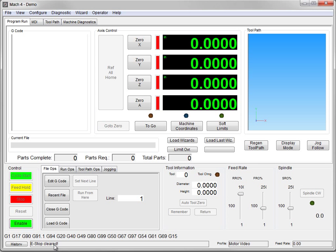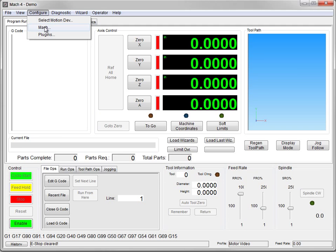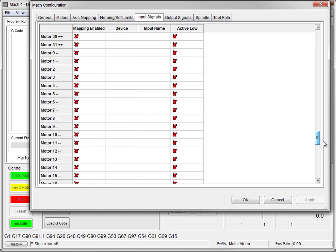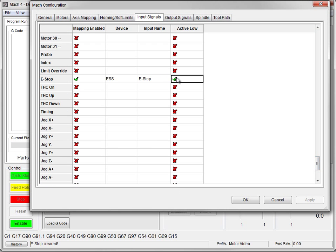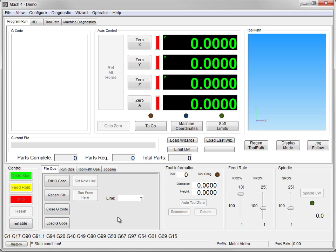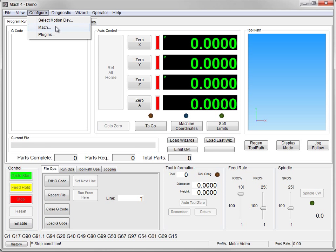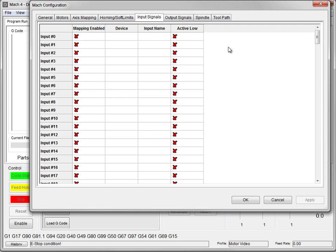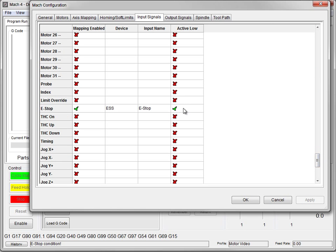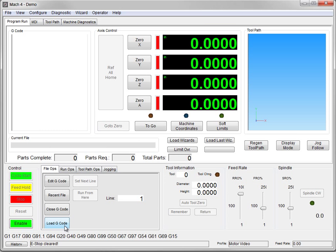Looking down here, E-stop is cleared. If we had checked E-stop active low a second time in the Mach configuration, it would say E-stop is set instead. You do not want to double-invert your signals by putting active low in both the Mach configuration and the Smooth Stepper configuration. E-stop is cleared, so now let's click Enable.